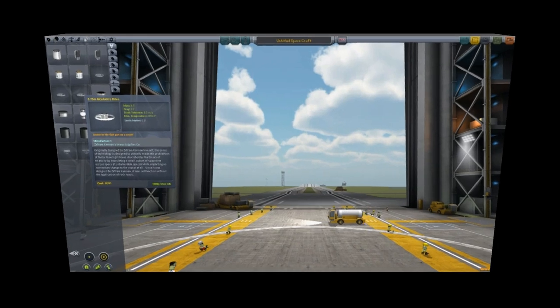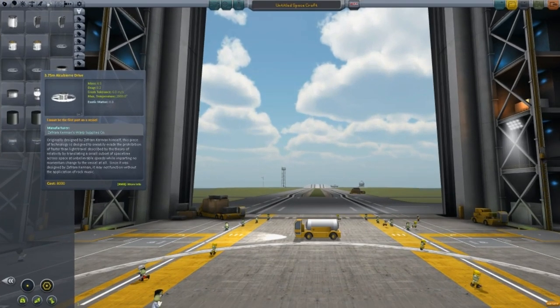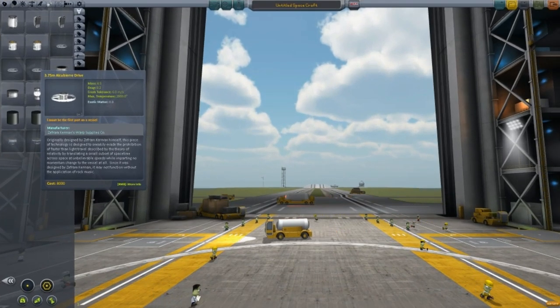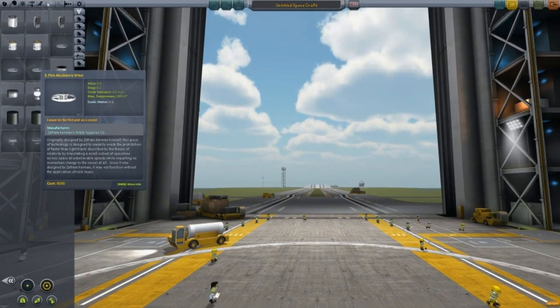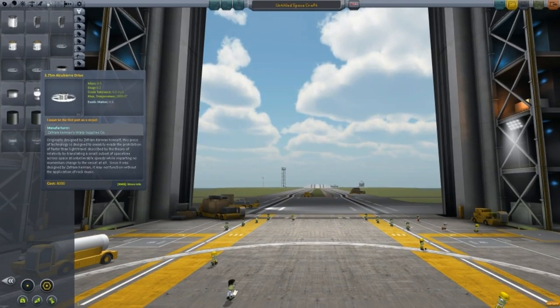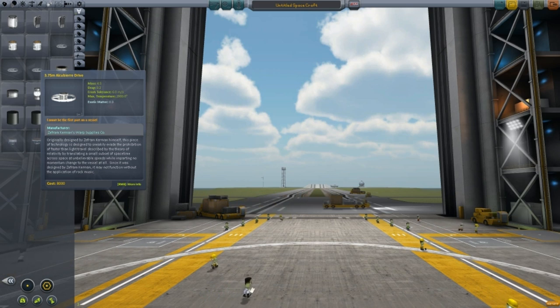Hey everyone, welcome to another KSP Interstellar tutorial. Today I'm going to be doing a tutorial on the Alcubierre Drive — I hope I pronounced it correctly, but anyway, you know what I'm trying to say.